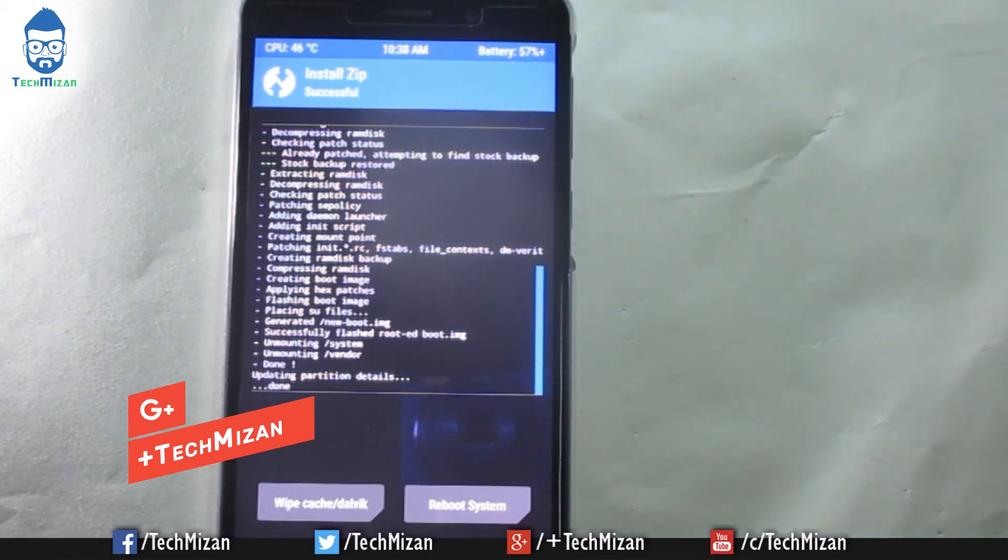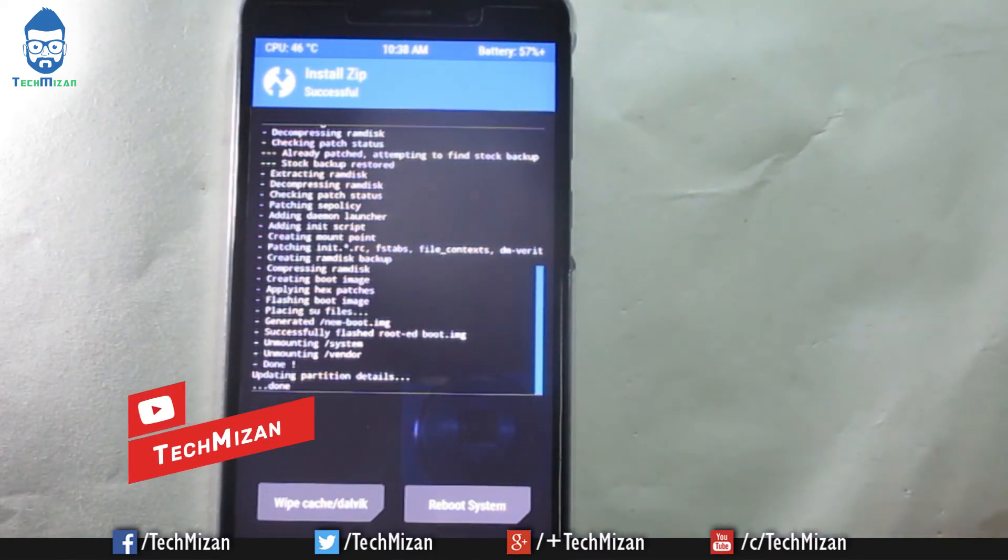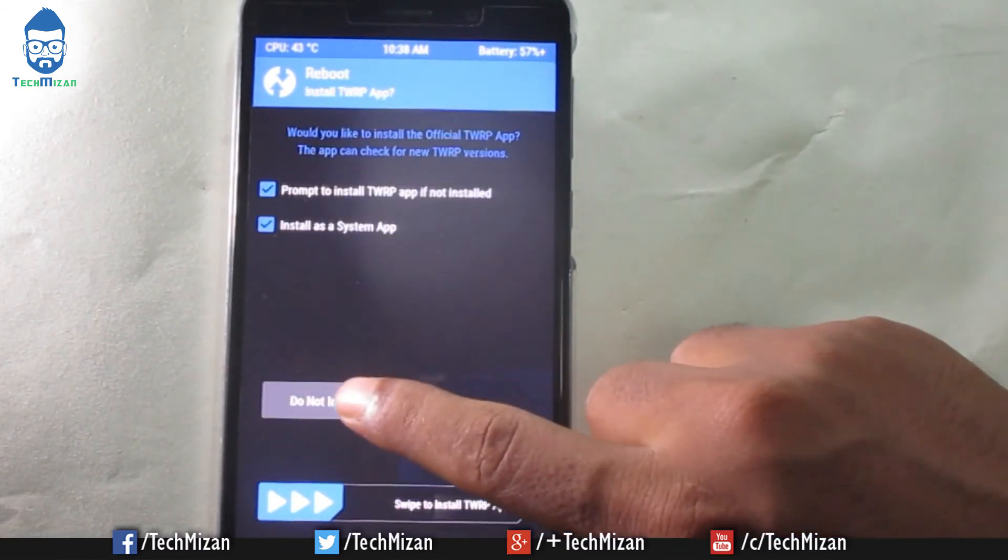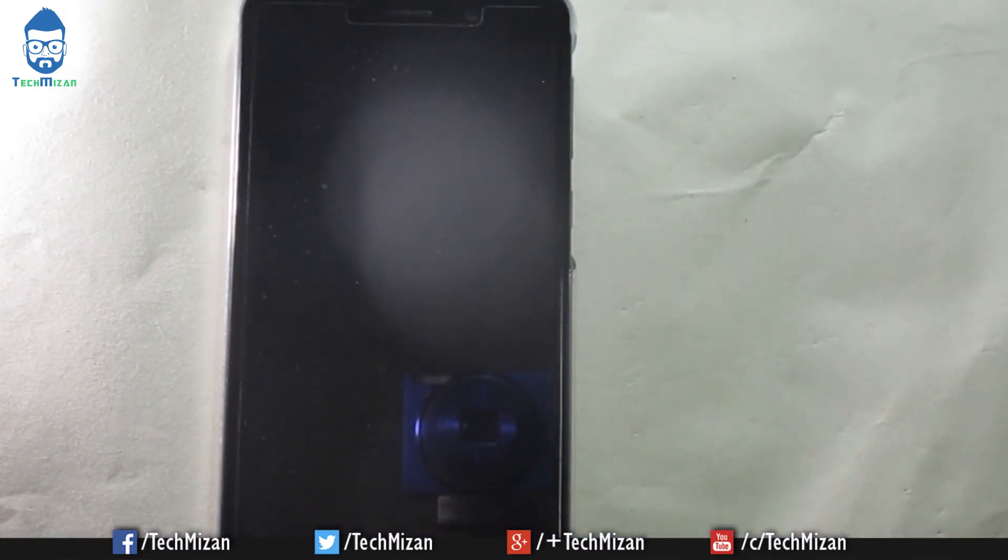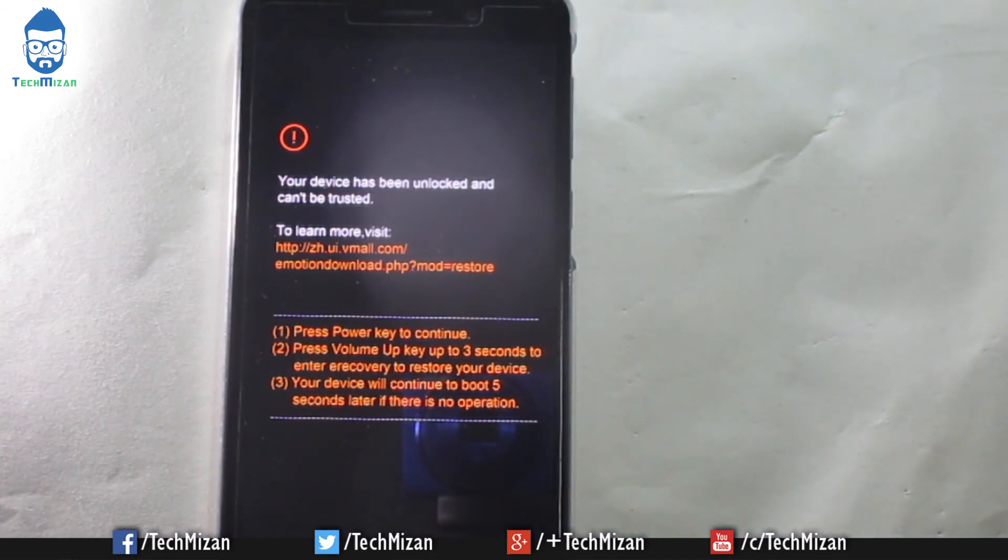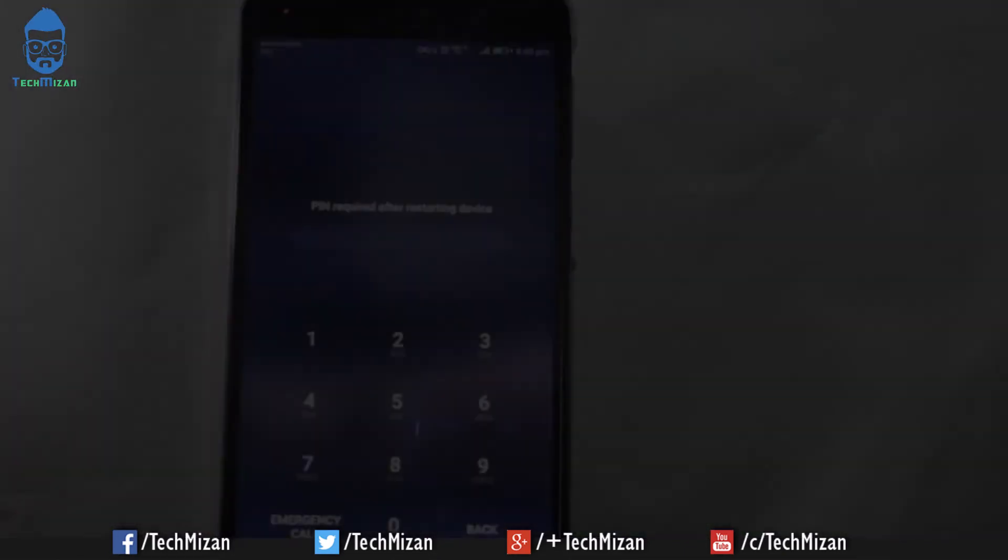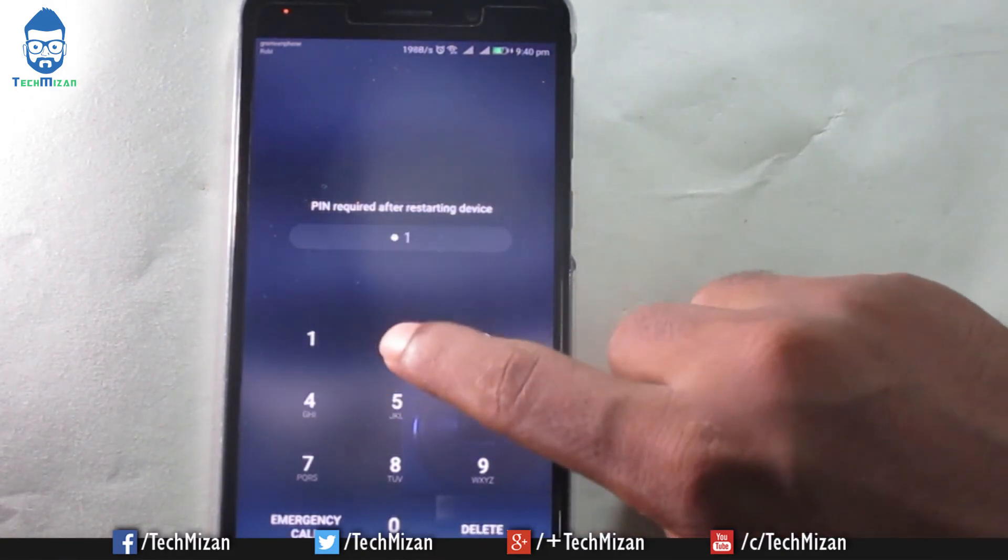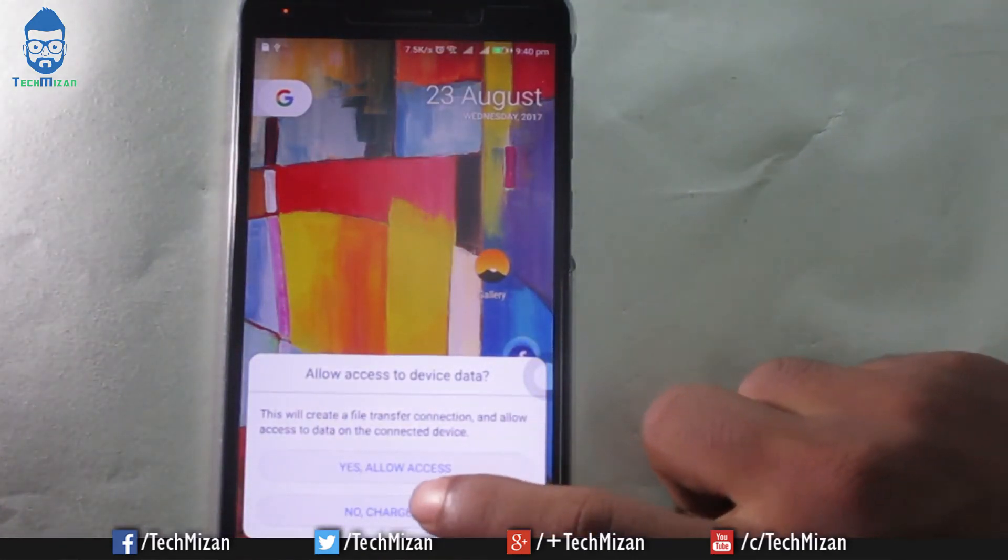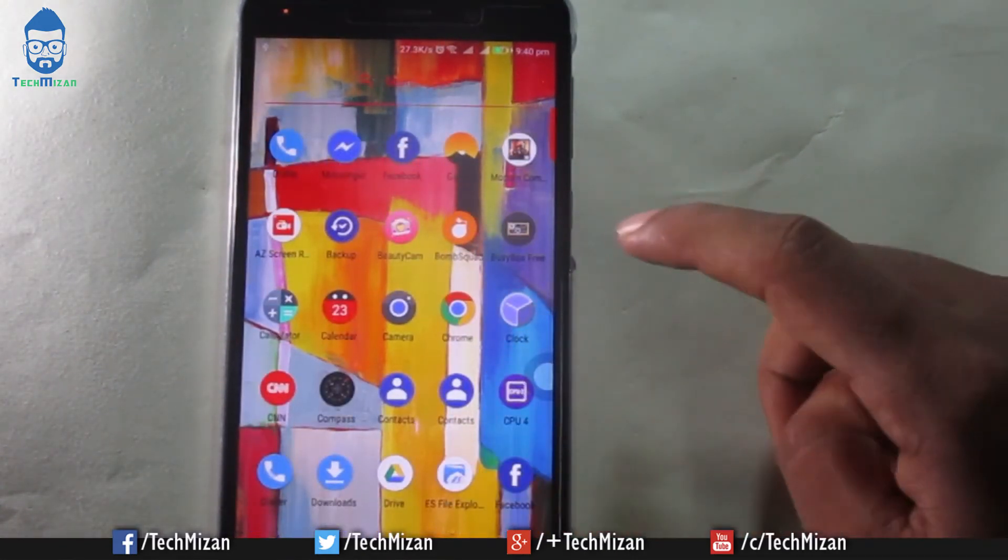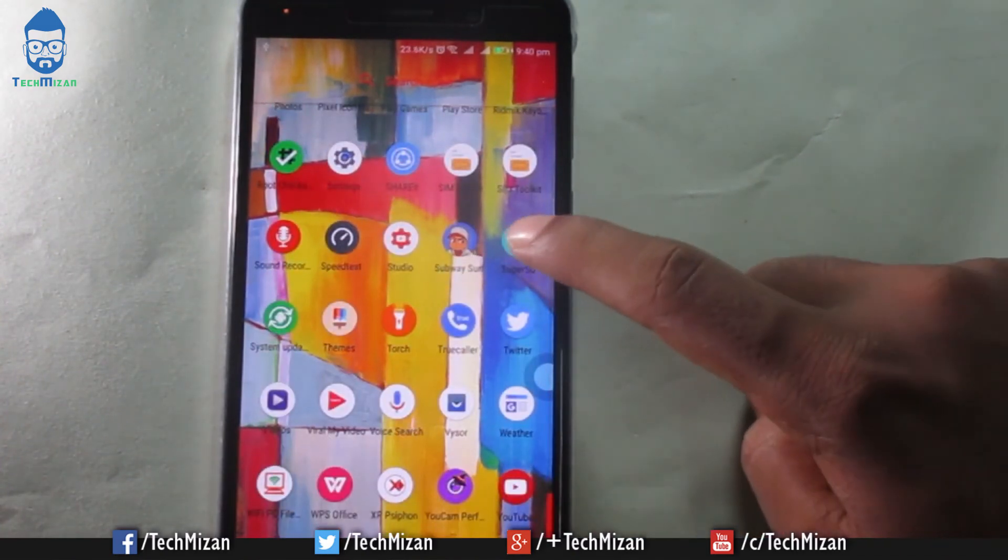After completing this flashing process, just click Reboot System and click Do Not Install. Now you can see our device is rebooting normally into the system. After that we have got the SuperSU file here, you can see.